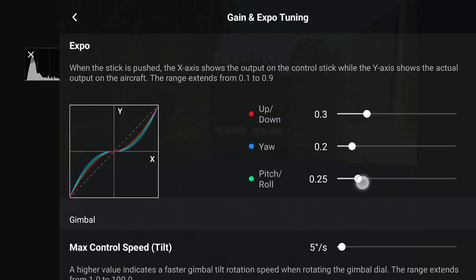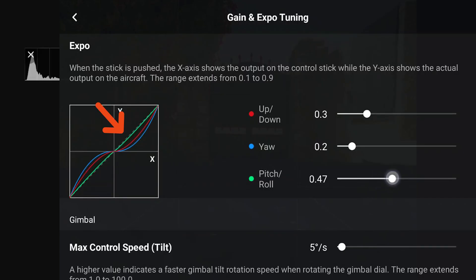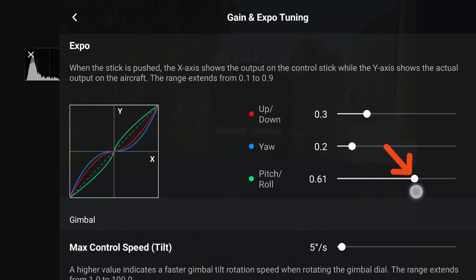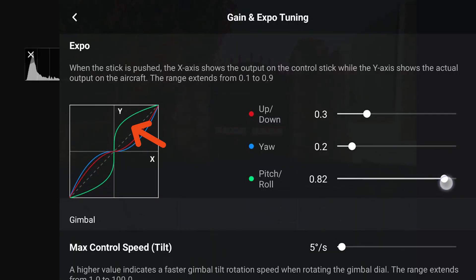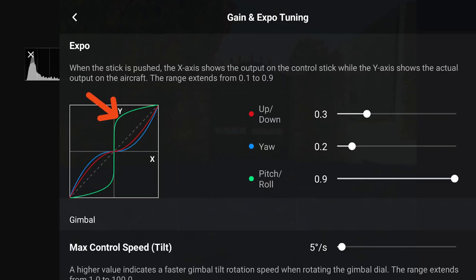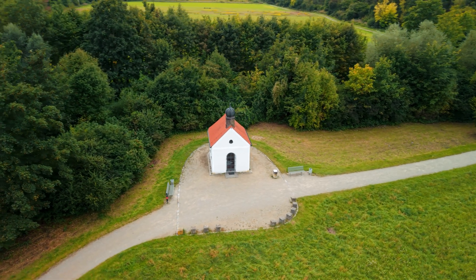Changing these values has a direct impact on the flight behavior. For example, if we increase the pitch and roll slider until the graph becomes a straight line — basically a 45-degree angle — the result is a completely linear movement. That means as soon as I touch the joystick, the drone moves at a constant speed no matter how far I push the stick. If we increase the pitch and roll slider all the way up, you'll notice the curve flips in the opposite direction. With this setting, the drone behaves very differently — if you just nudge the joystick slightly, it immediately moves at full speed, but as you push the stick all the way to the end, it actually slows down. This is how you end up with shaky and inconsistent shots, something we don't want.